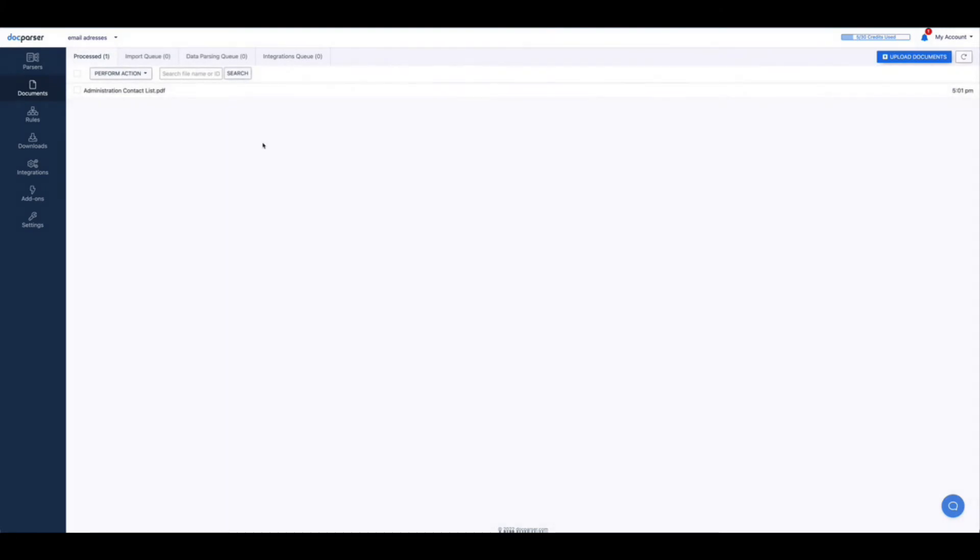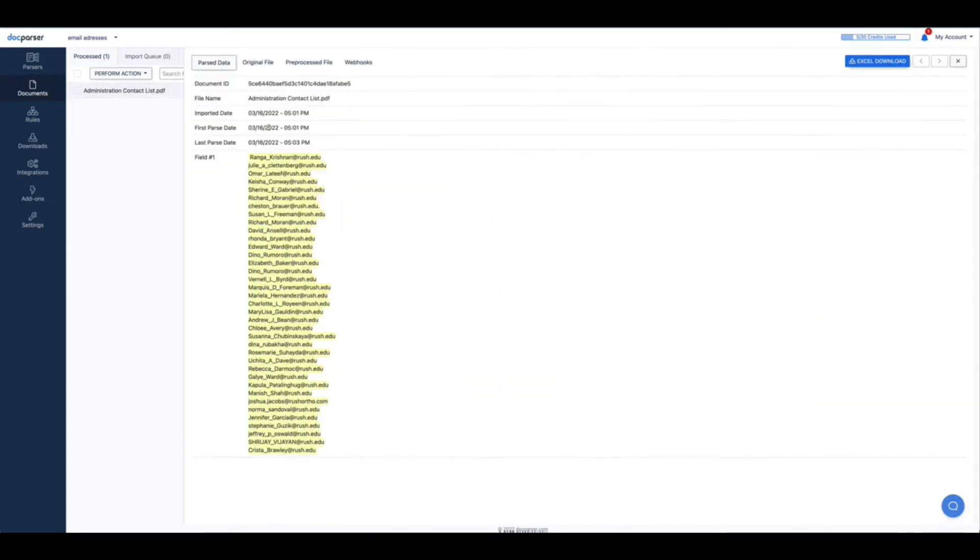And as you can see my PDF document has been parsed successfully. Click on the document and you can see that all of the email addresses have been successfully extracted.